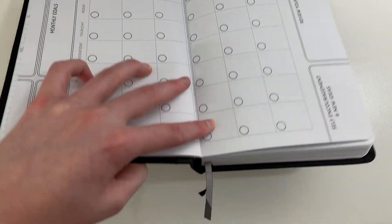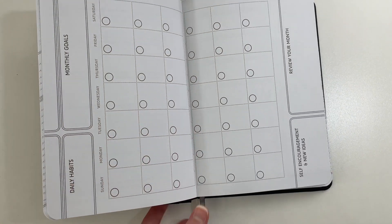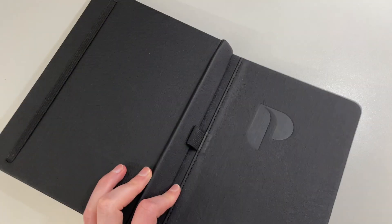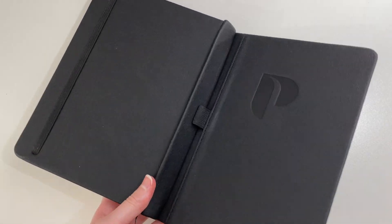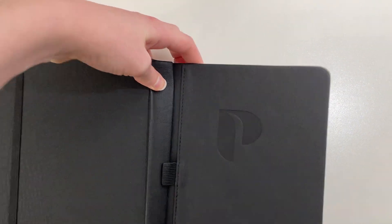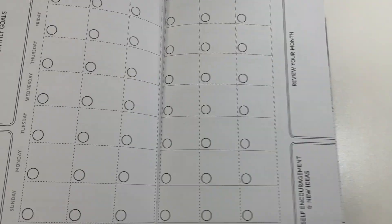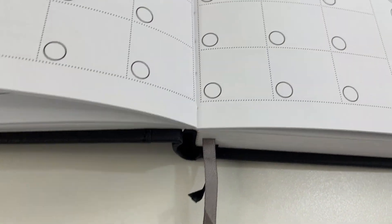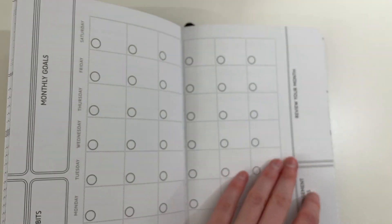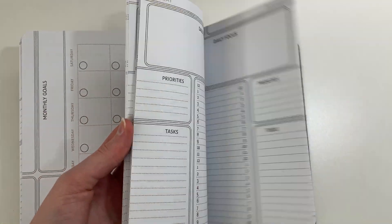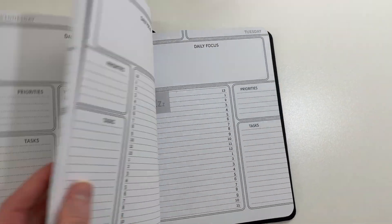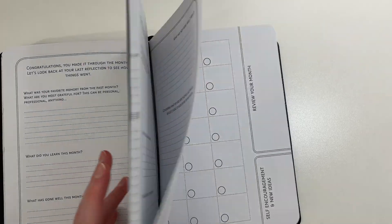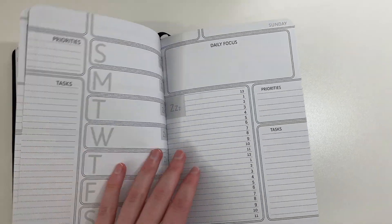So the pages aren't laying completely flat on their own. But if we break the spine, let's see if they will, after we do this. Not bad. It's laying pretty flat. Not as bad as some of sewn bound planners that I've seen.